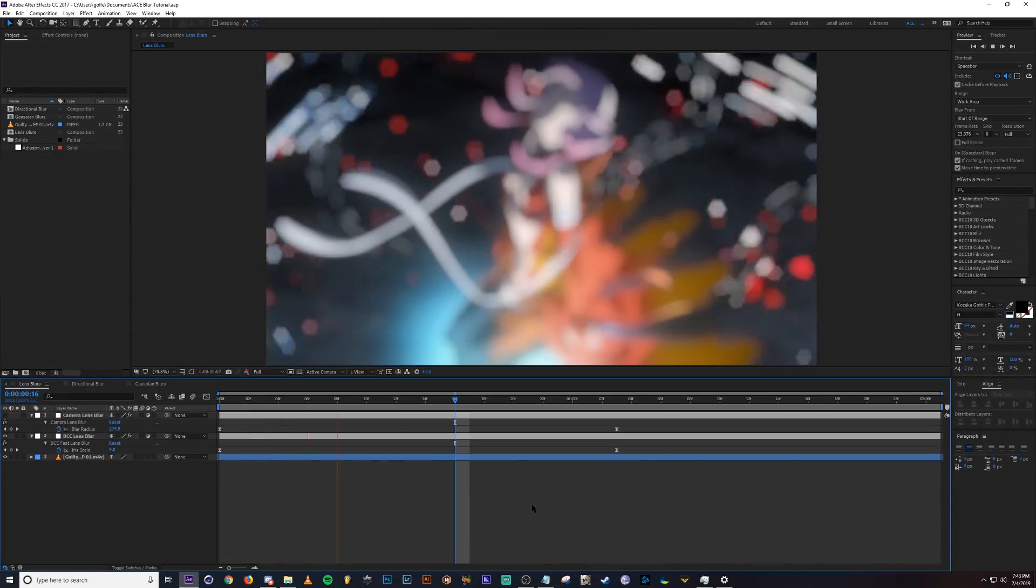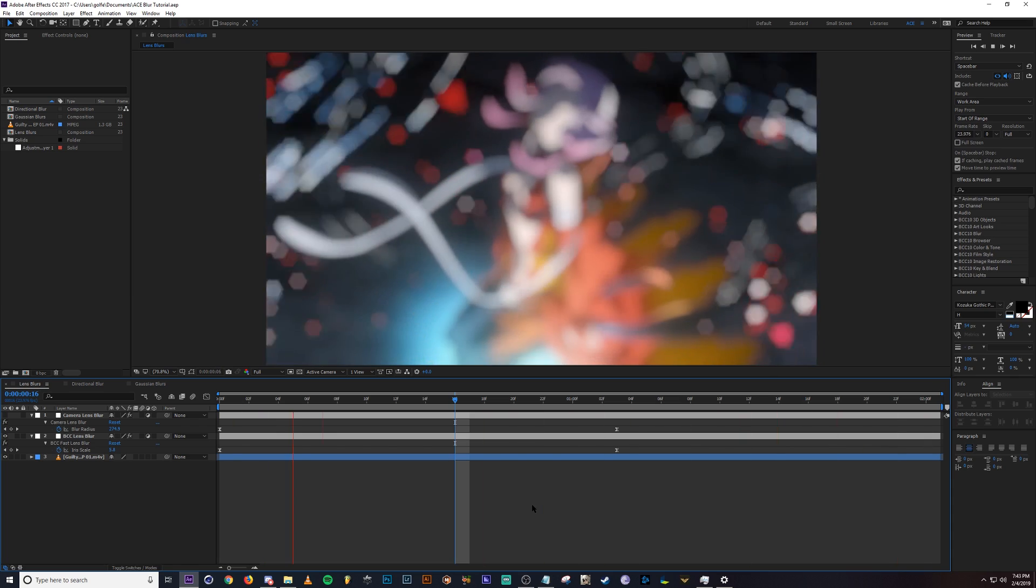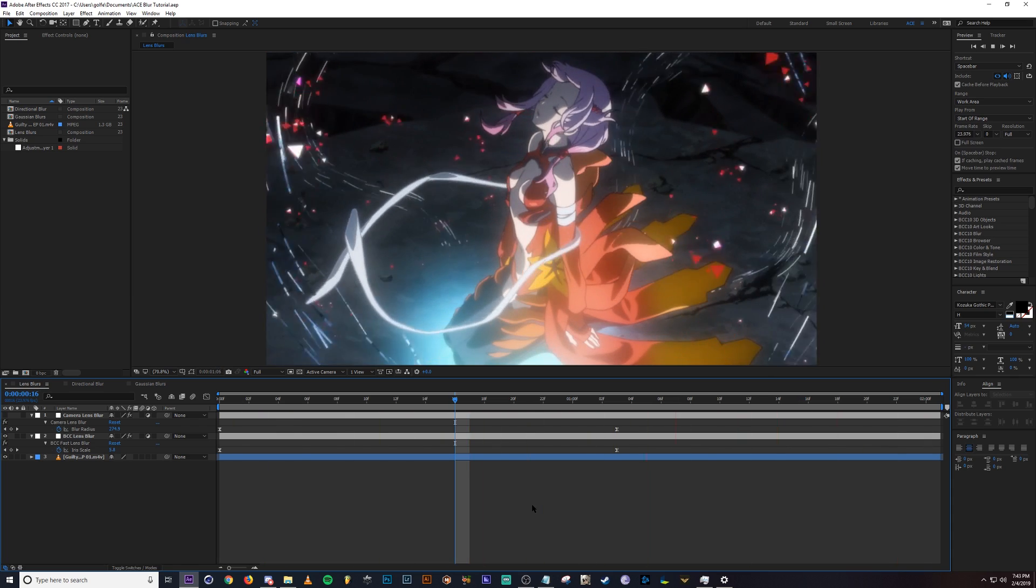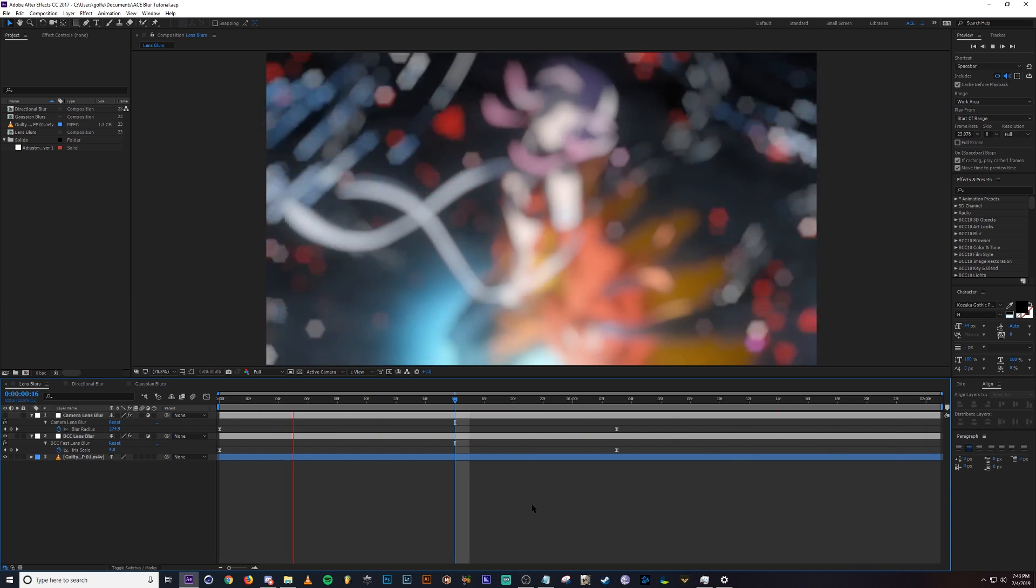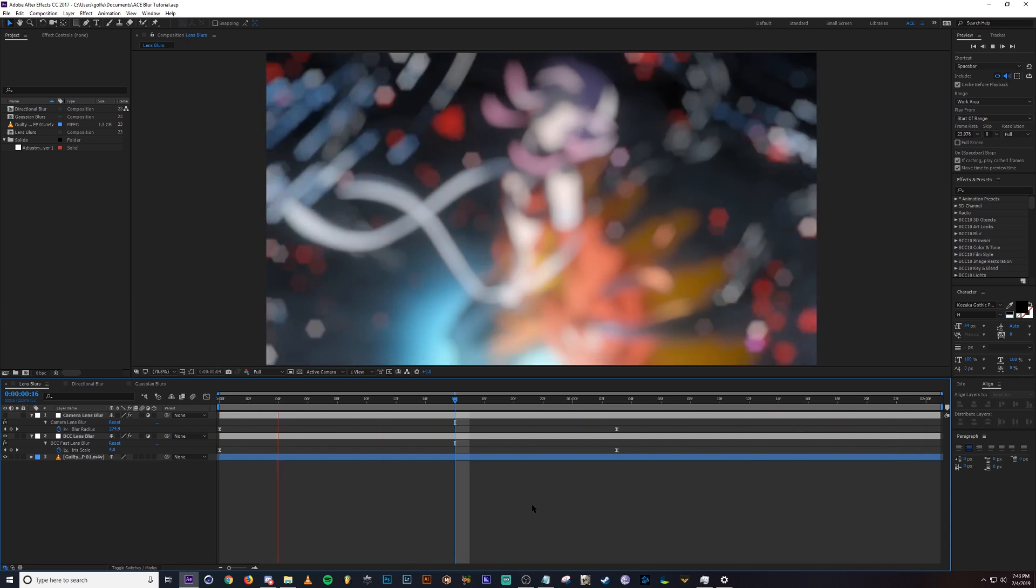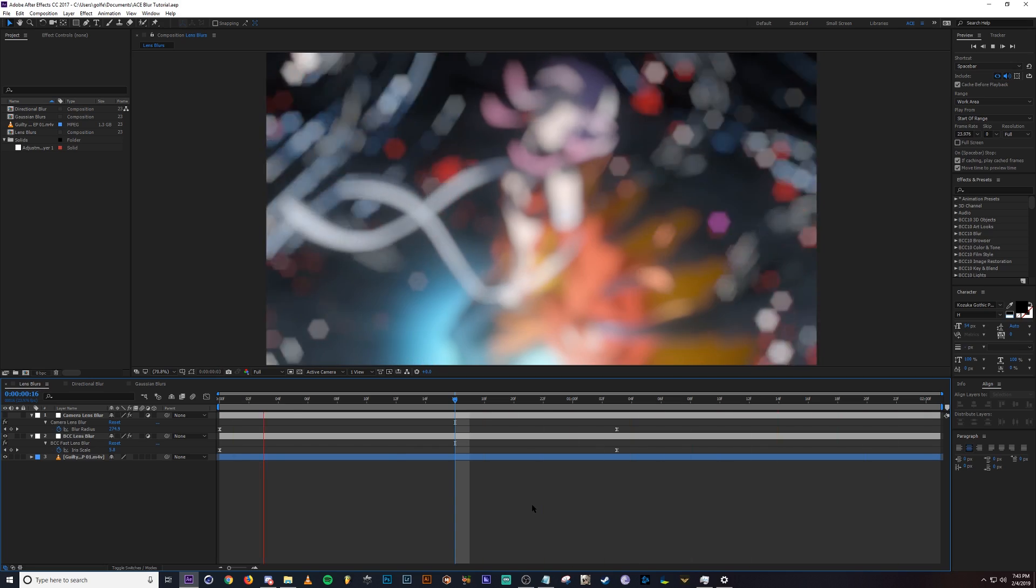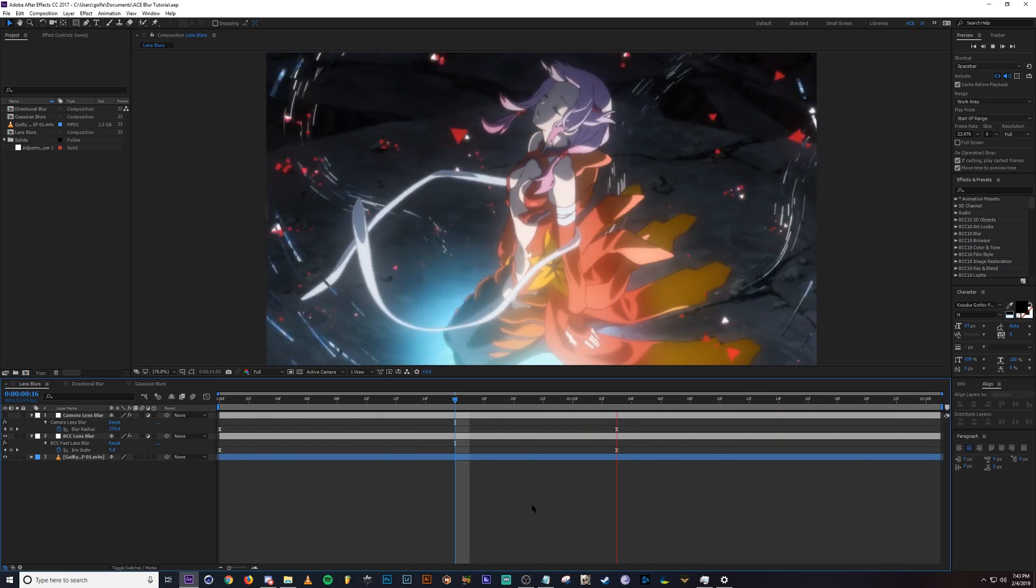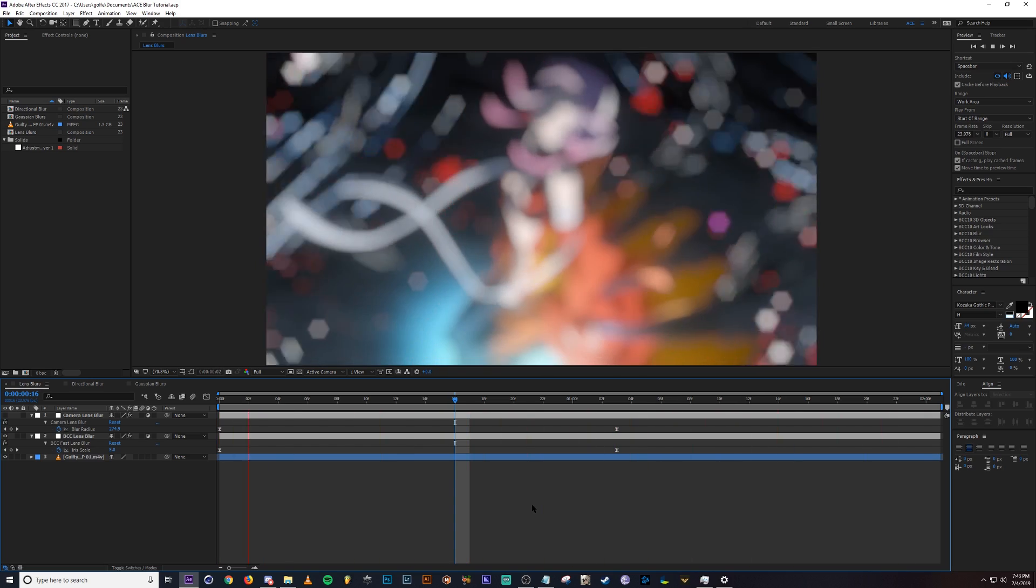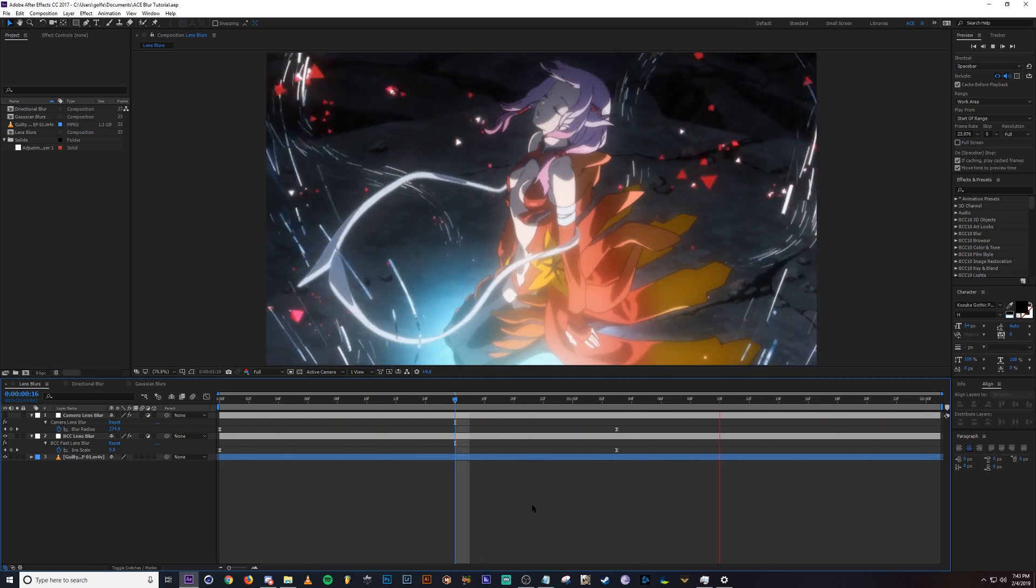Hey guys, Ace here. And today we're going to be going in depth on some of my favorite blurs in Adobe After Effects. I've gotten a lot of questions on how I do them, so I figured I'd show you my favorites and show you some of the settings in there. It's pretty straightforward, but maybe you'll learn some new things. Let's go ahead and dive right in.